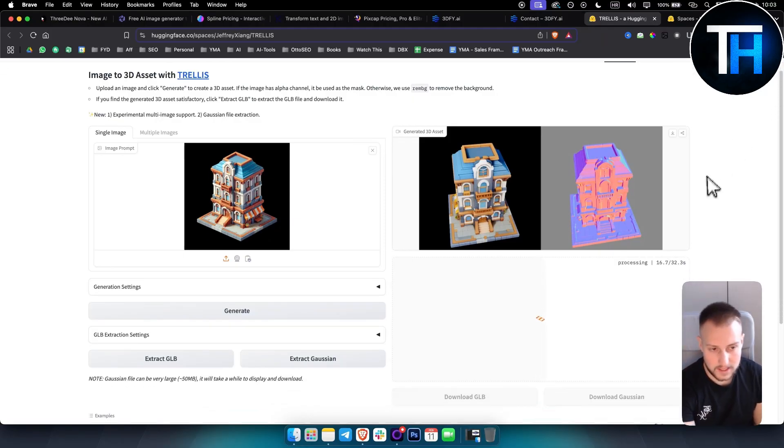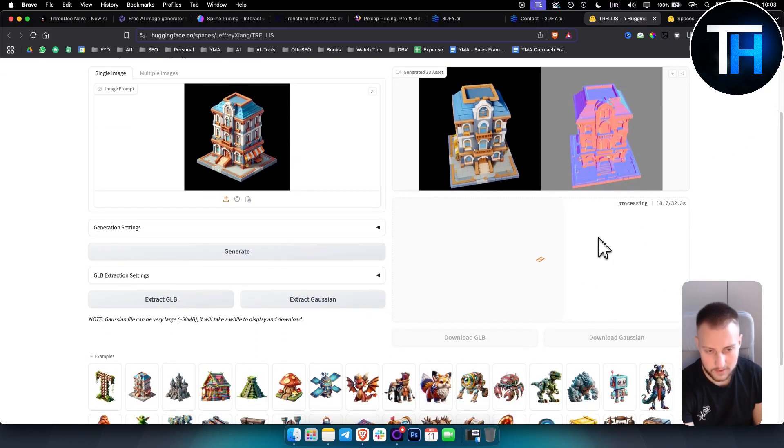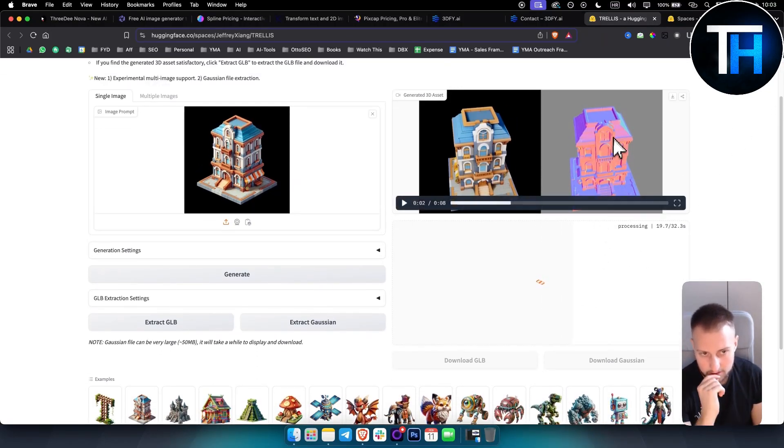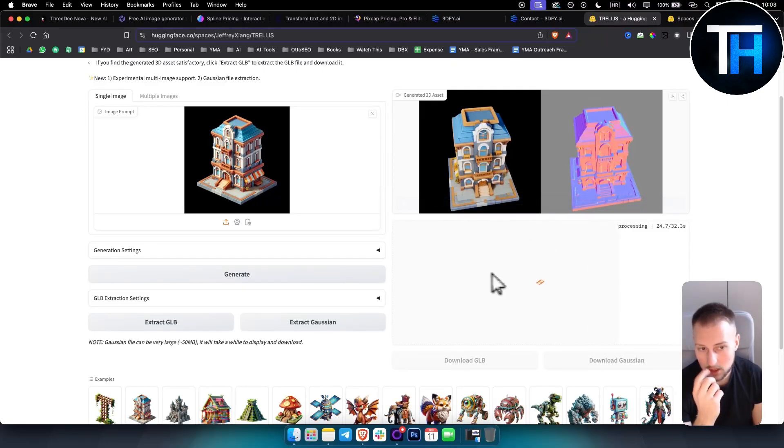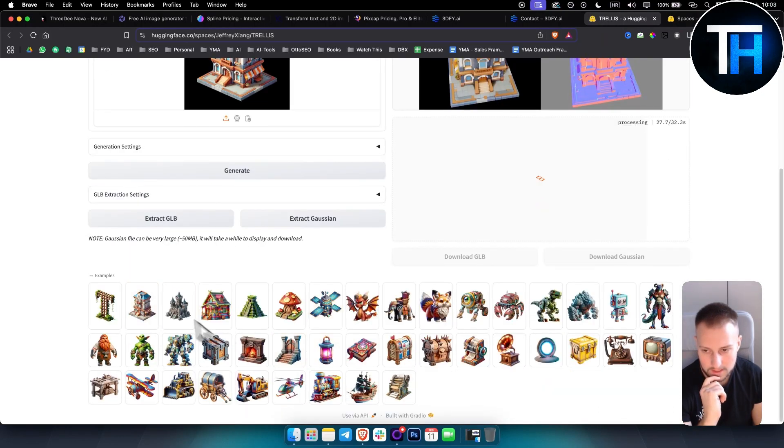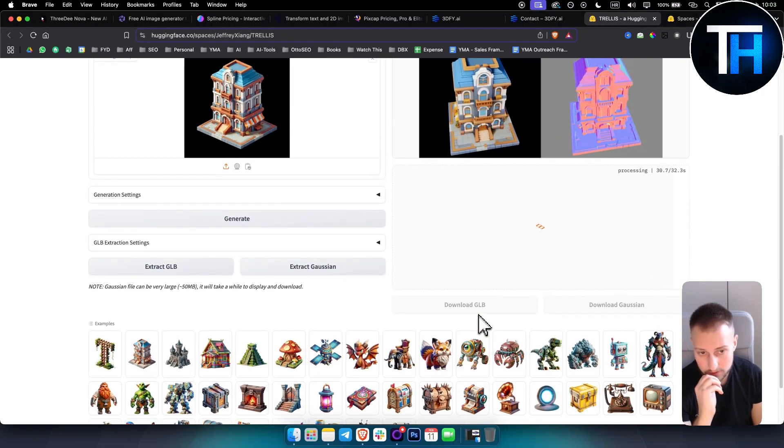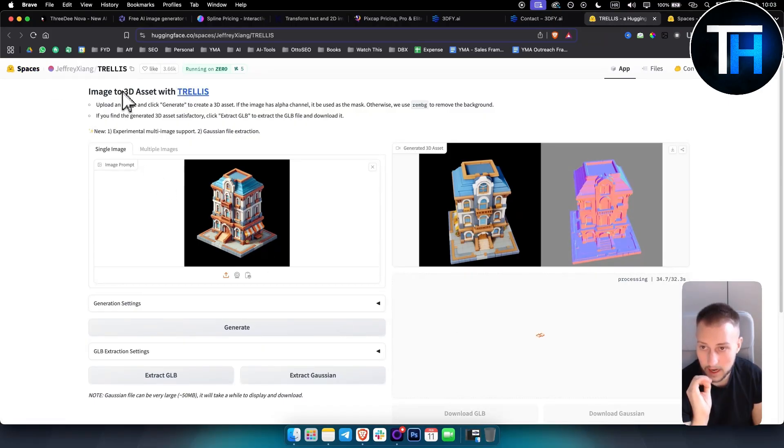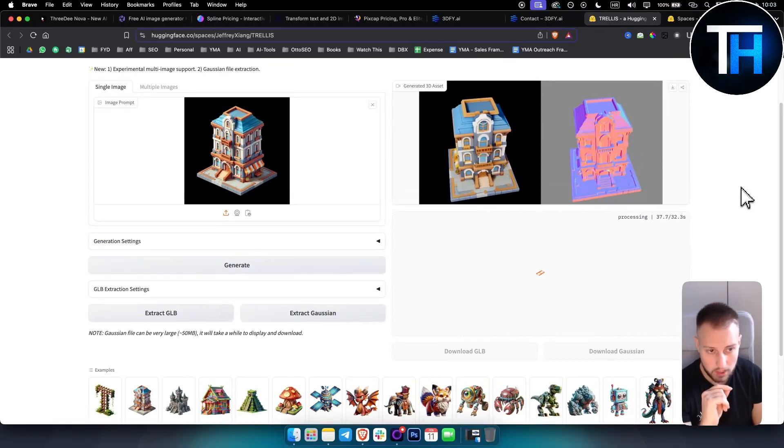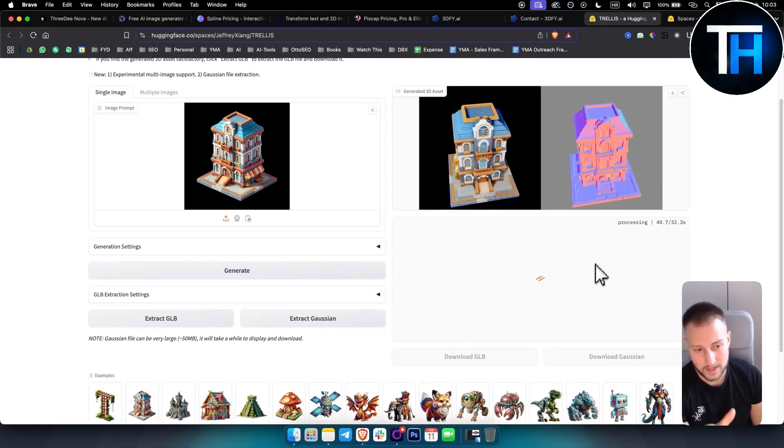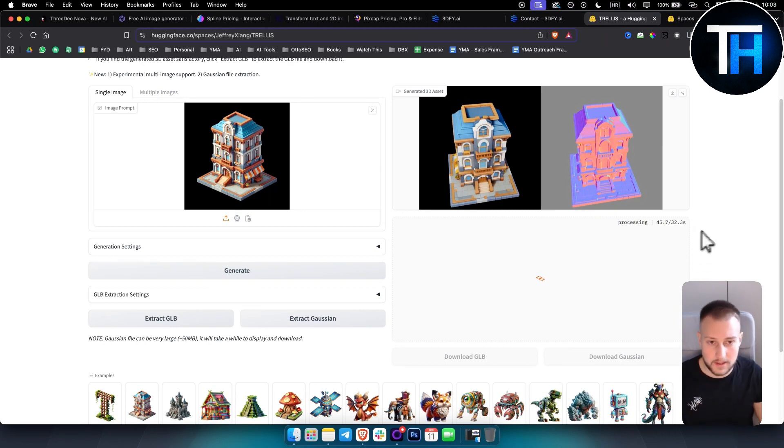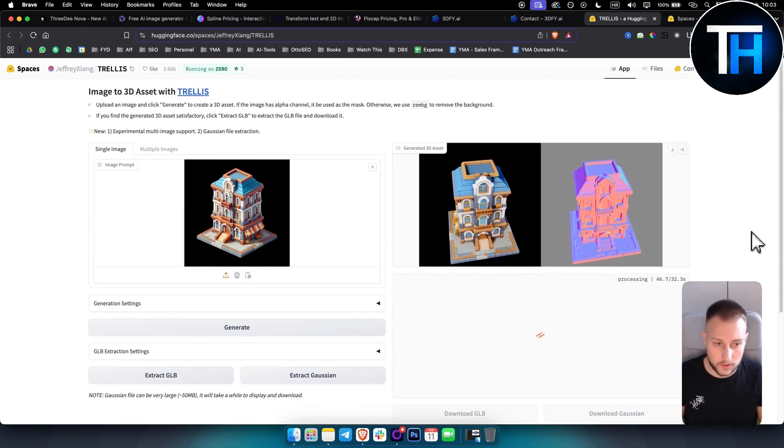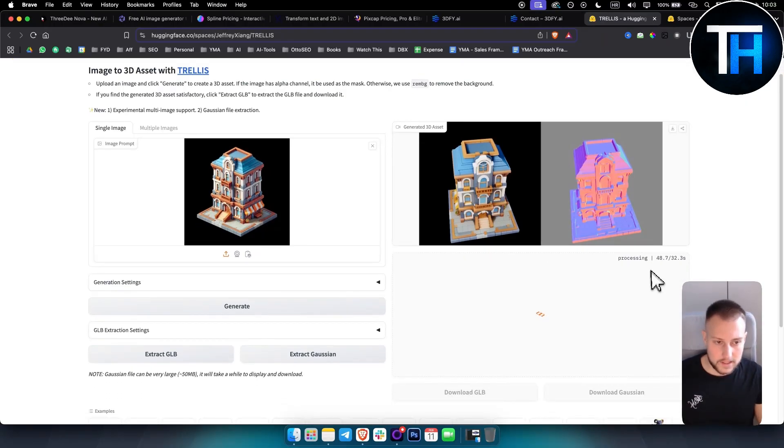As you can see this does take a bit of time until you're getting the GLB file, but you can get this file which is a GLB or Gusein, whatever file you want you can download it. Here are some of the examples that Microsoft Trellis actually used. By the way I'm using this on spaces on Hugging Face. I will show you how to access that as well. Let's wait here for this one. I know I said I will not show you how to use this but this is how it works. As you can see it's still processing here.